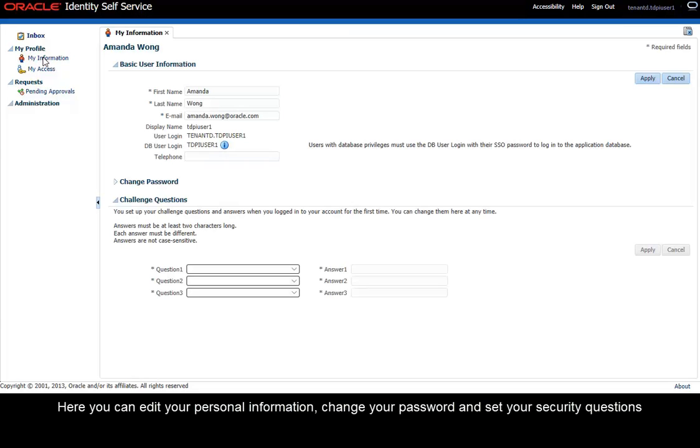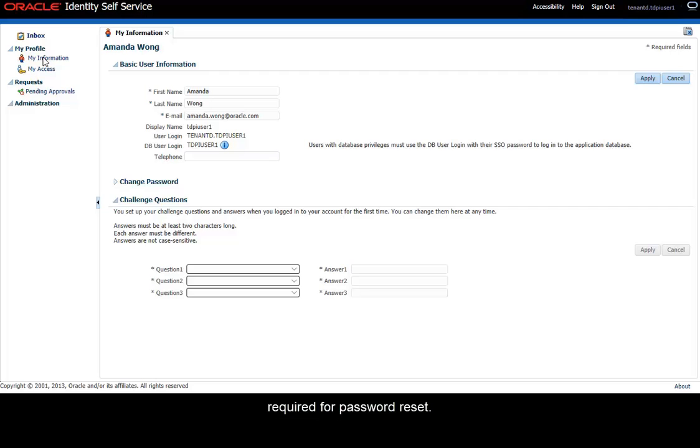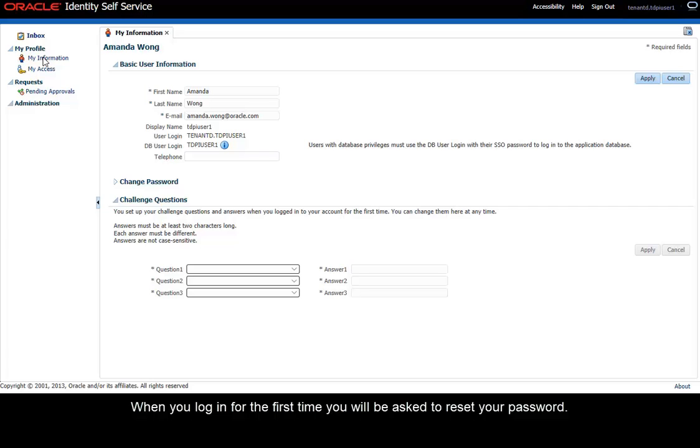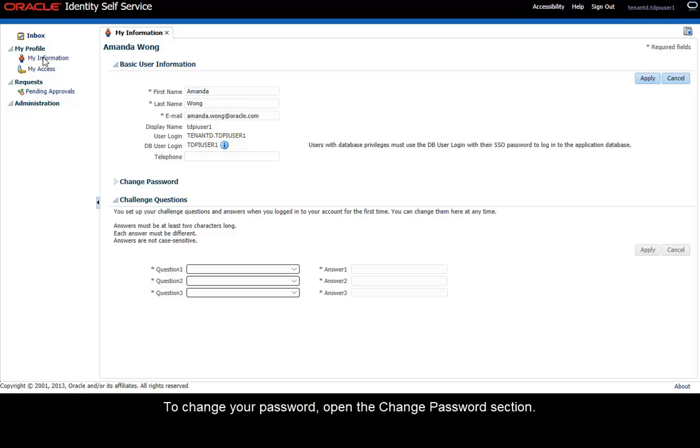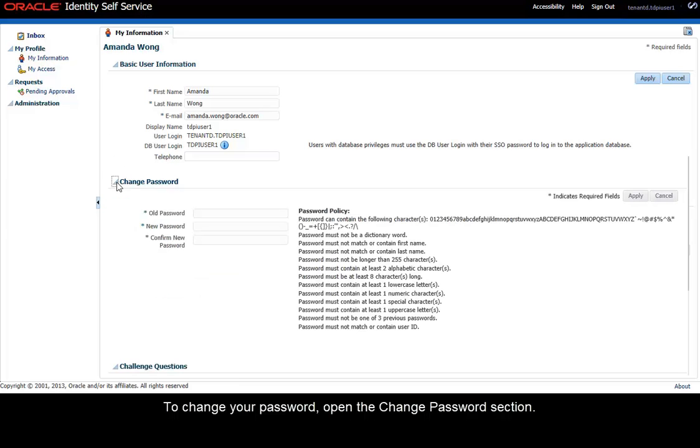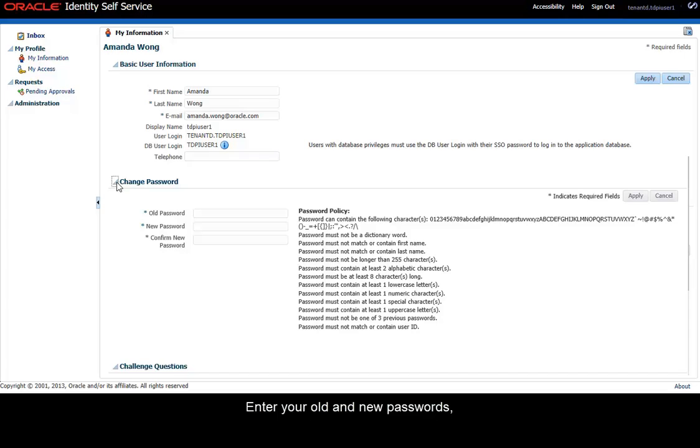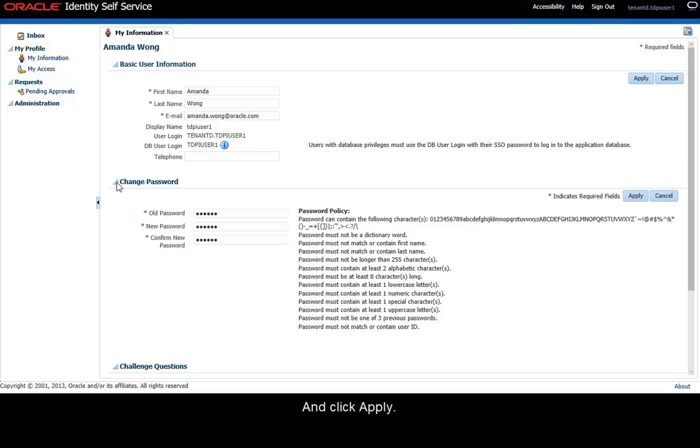Here, you can edit your personal information, change your password, and set your security questions required for password reset. When you log in for the first time, you will be asked to reset your password. To change your password, open the Change Password section. Enter your old and new passwords and click Apply.